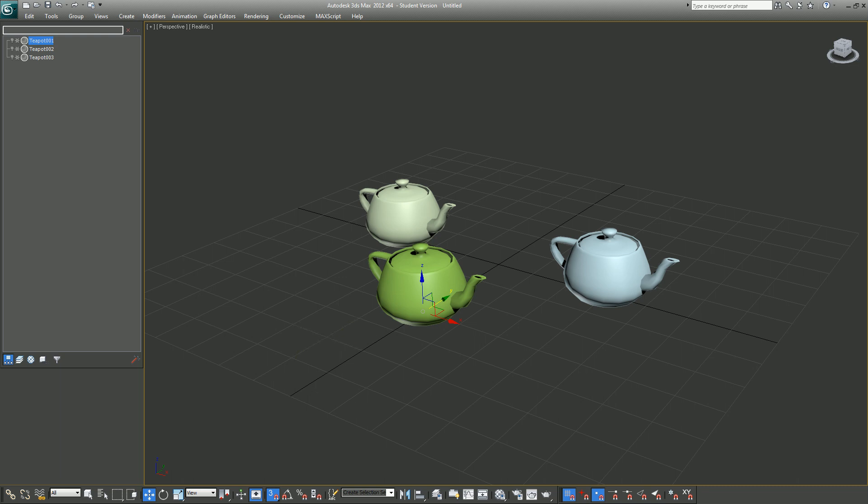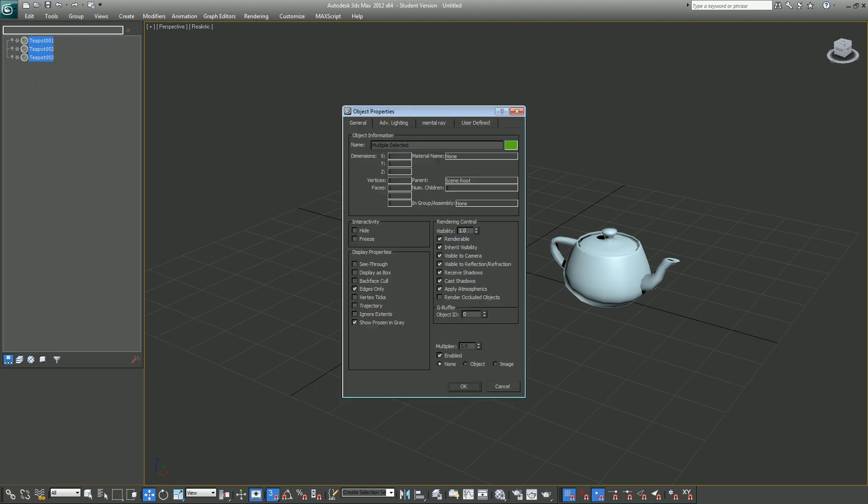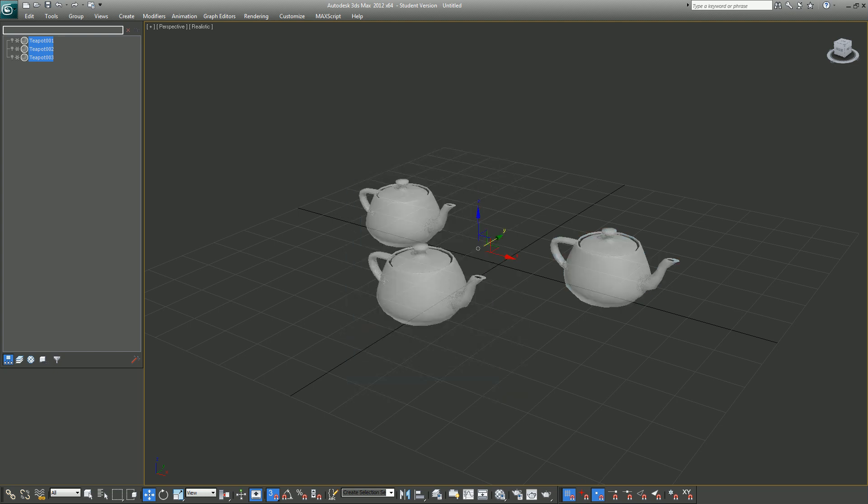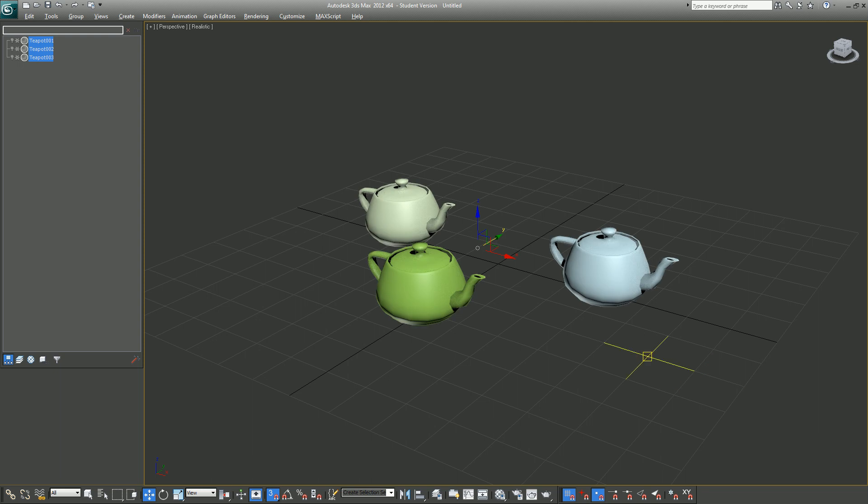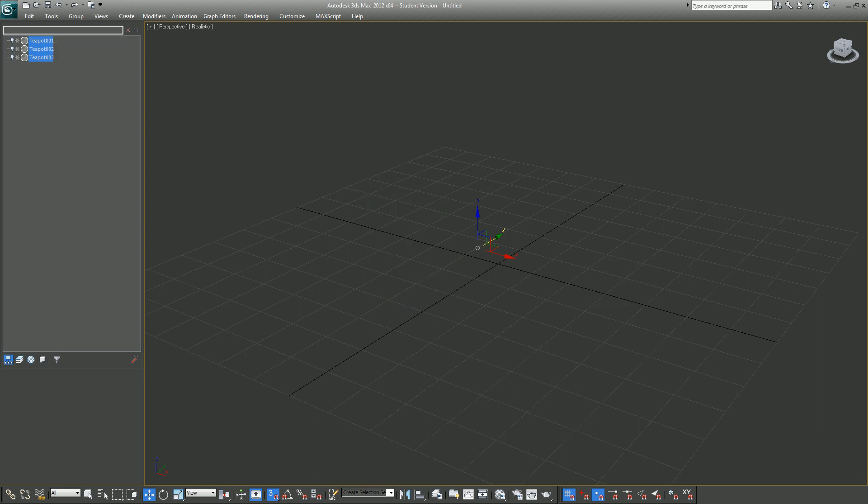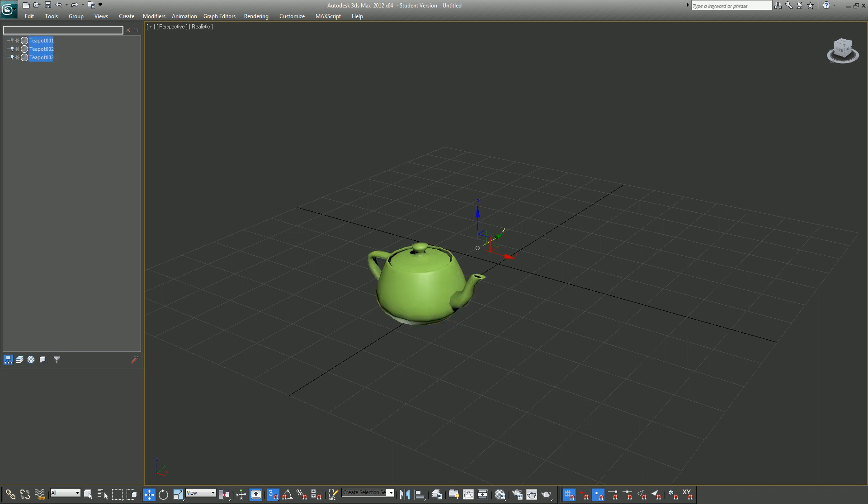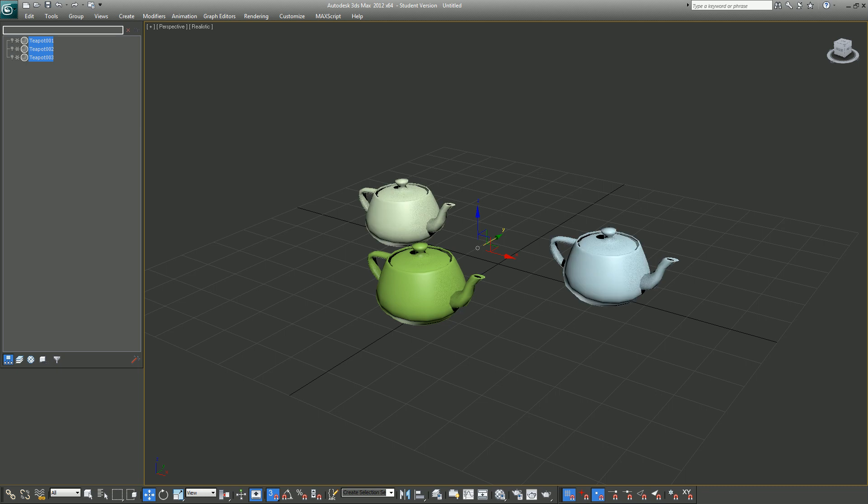Now it comes with some other features as well. You can select all of the objects and change their object properties. You can make them see-through—by the way, the keyboard shortcut for see-through is Alt+X. You can hide the selection or just select one of them and unhide them. Just explore it, I would suggest that you explore it by yourself.